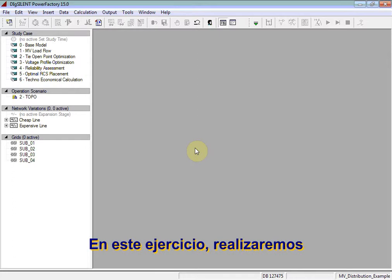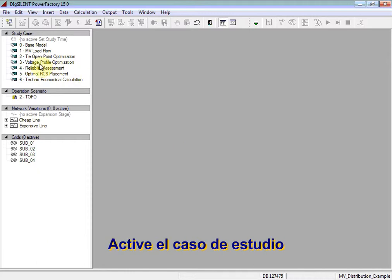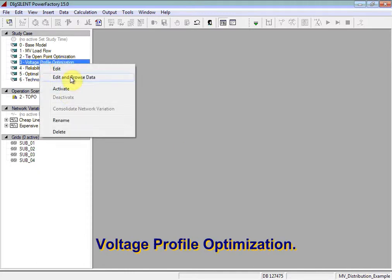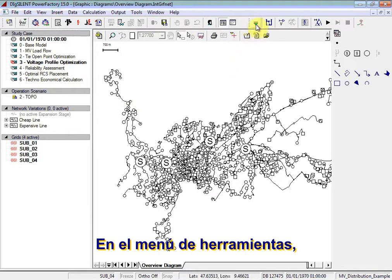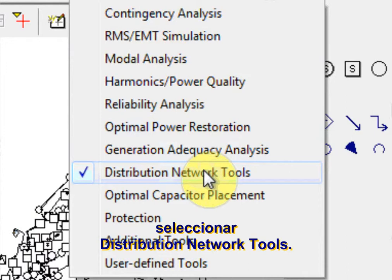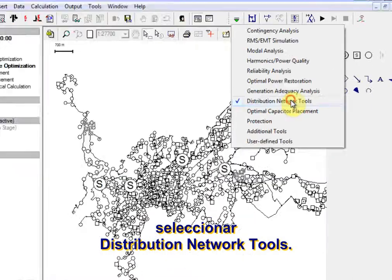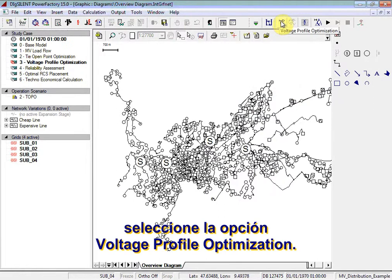In this exercise, we will carry out a voltage profile optimization. Activate the voltage profile optimization study case. In the Tools menu, ensure that Distribution Network Tools is selected. Then from the associated toolbox, select the option Voltage Profile Optimization.